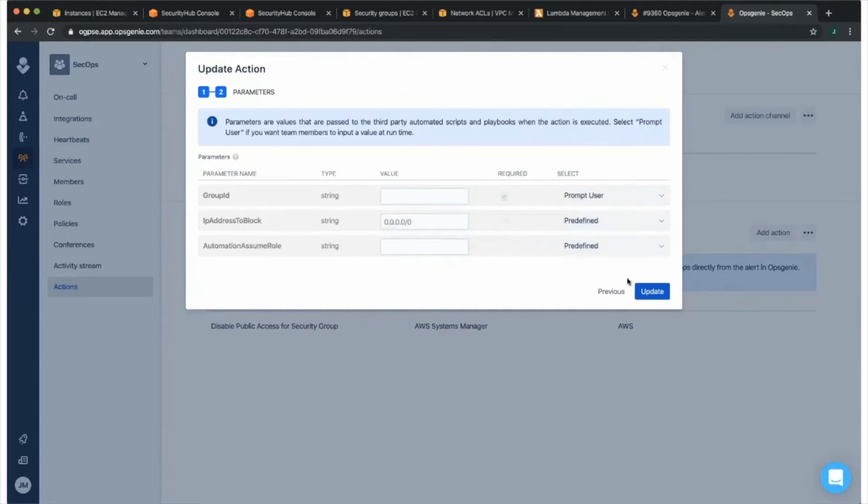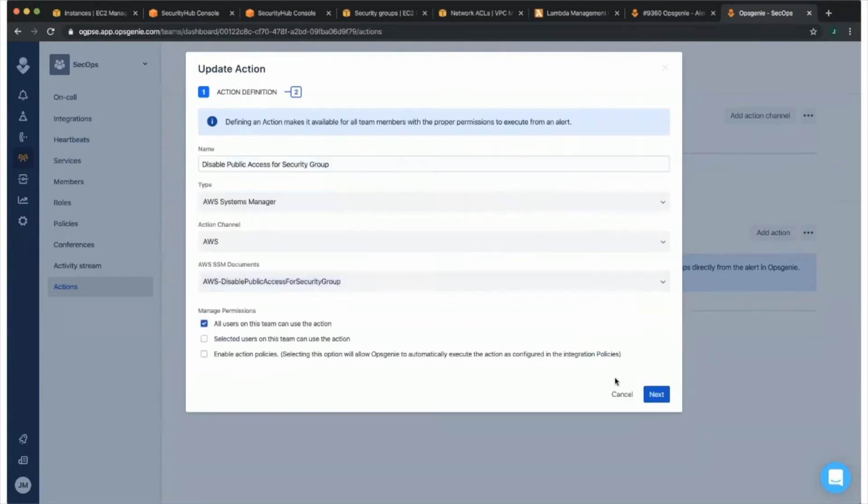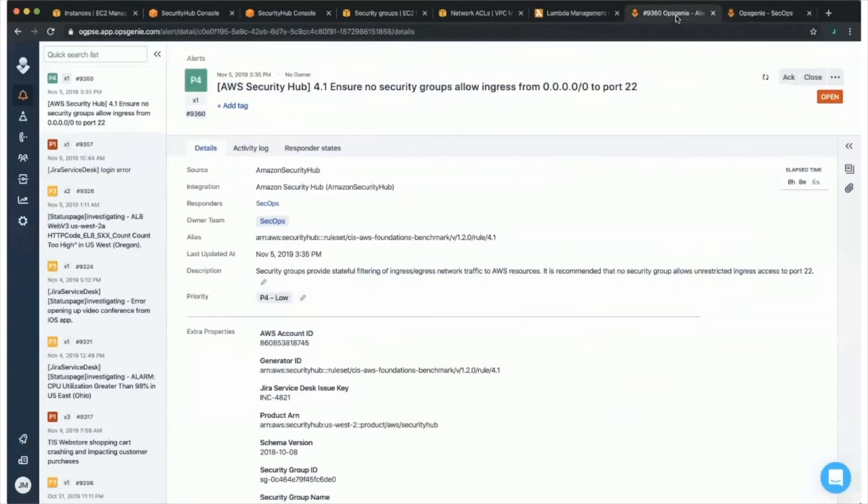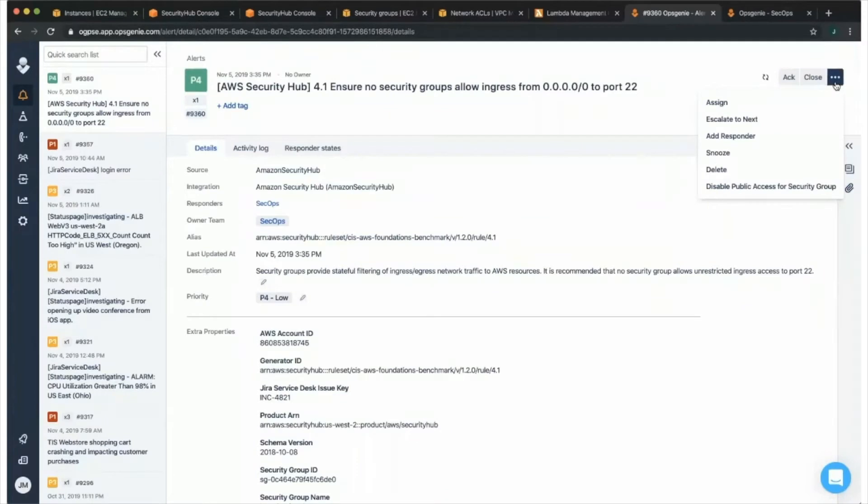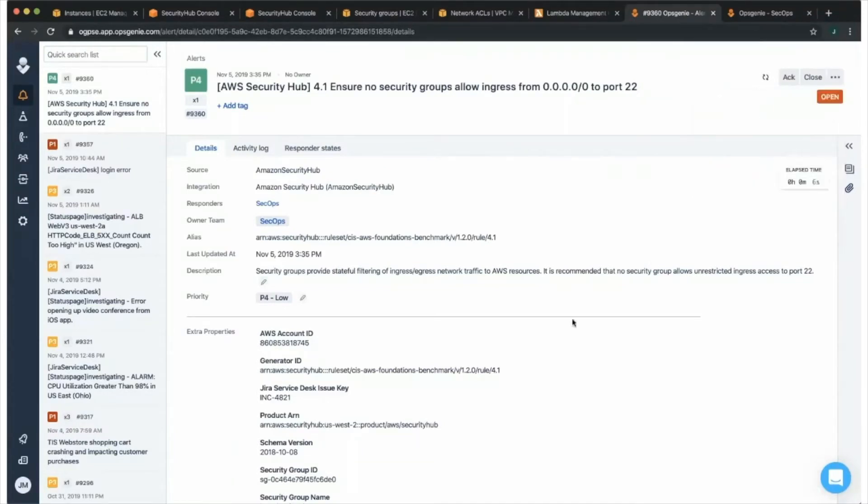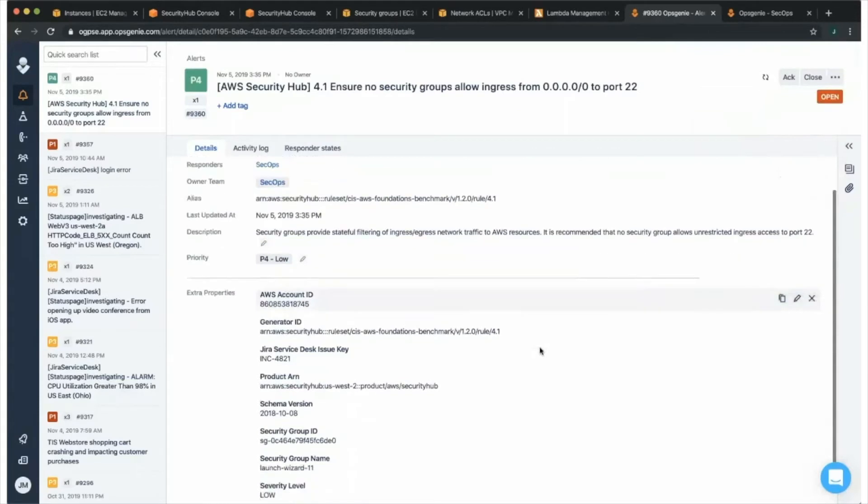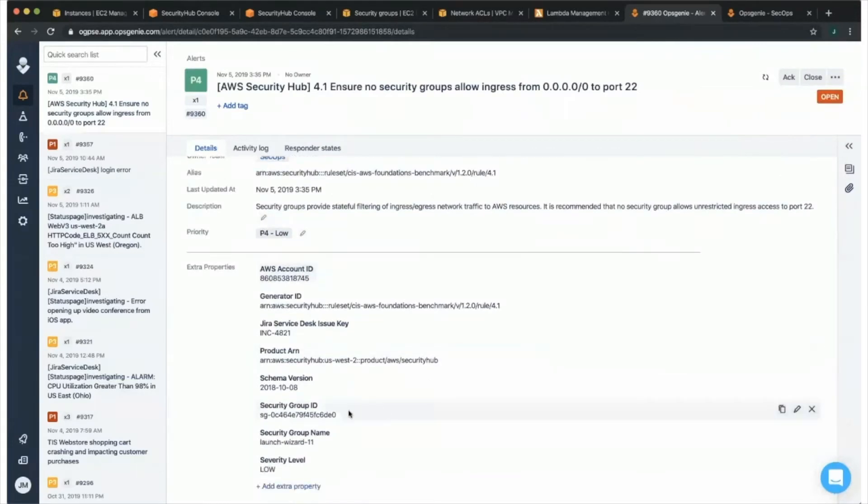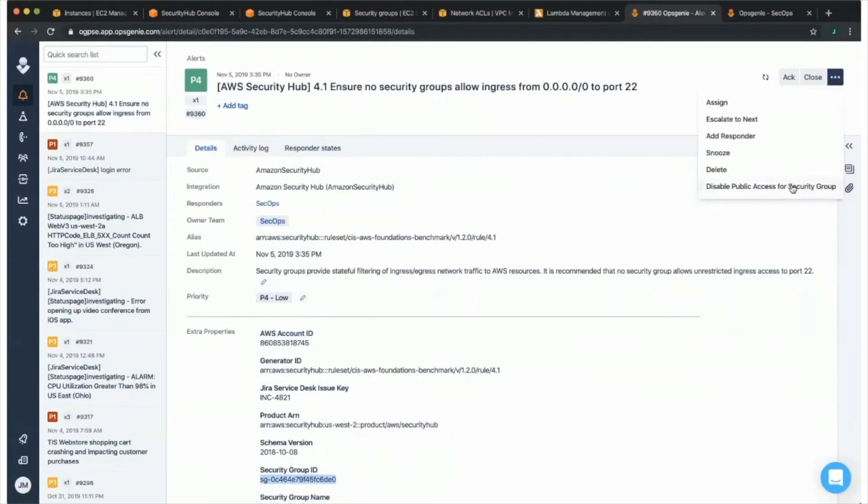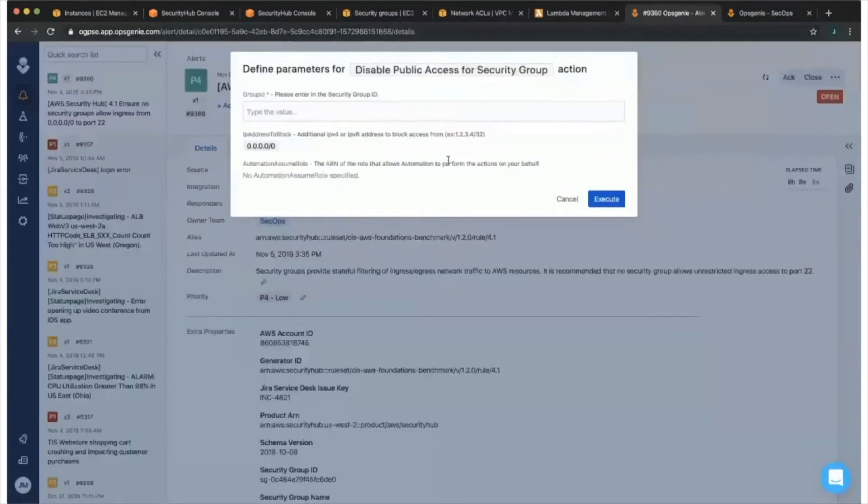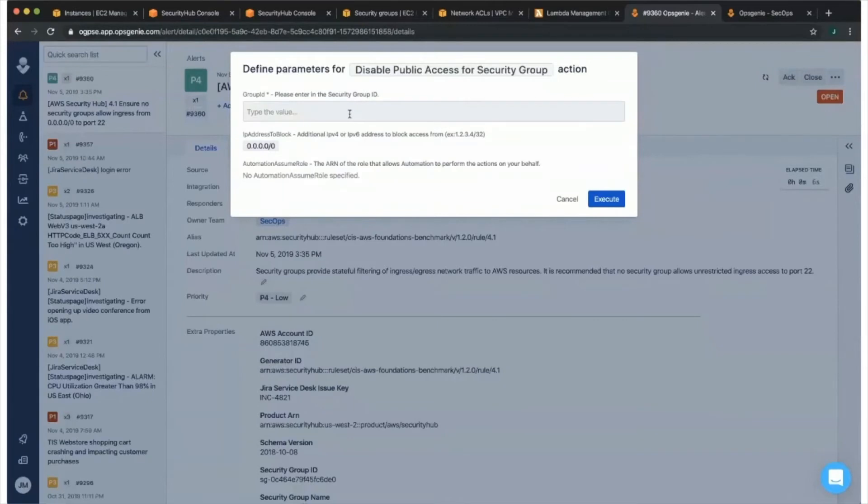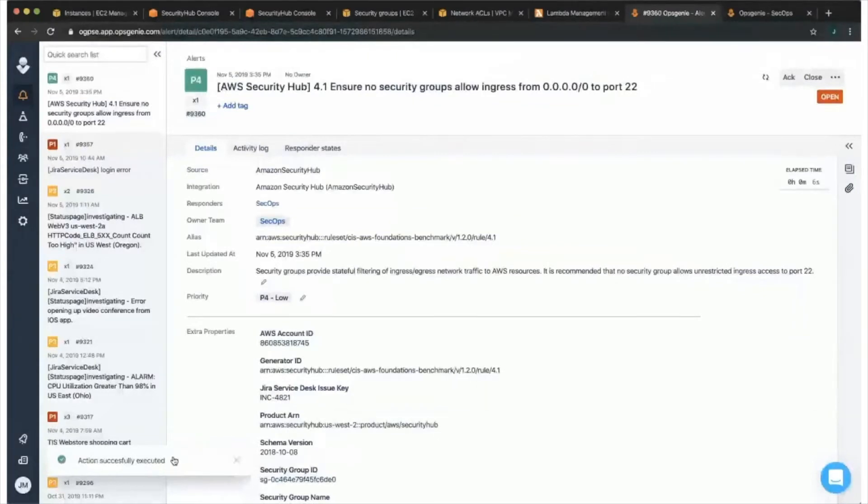And this is the IP address that we're going to go ahead and block. Now if we go back to that alert, in the upper right-hand corner, you will see the various actions that you can take on the alert. You can add a responder, you can escalate to the next user. But down below, you'll see that custom action that we built out to disable public access for the security group. Down below, we have that security group ID. I'm just going to go ahead and copy that value. If we go ahead and execute that action, it will prompt us to put in the security group ID here. And then now we can click execute. In the lower left-hand corner, it has told us that the action has been successfully executed.